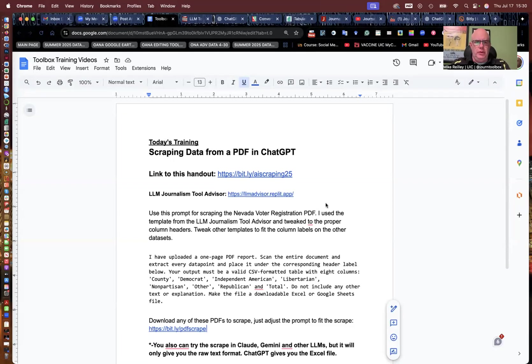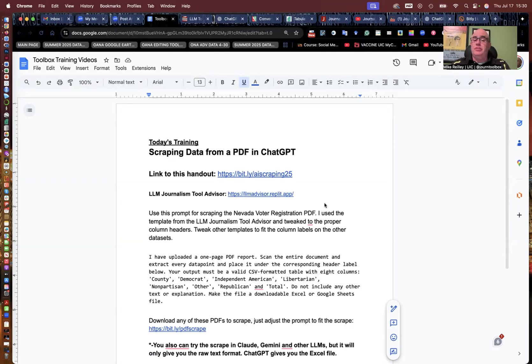Hello, everyone. Welcome to another Journalist Toolbox training. My name is Mike Reilly, your trainer once again. Today, we're going to scrape data from a PDF using ChatGPT.